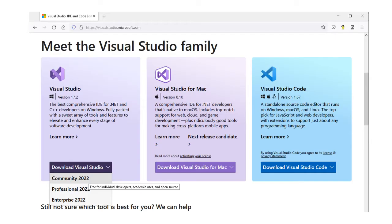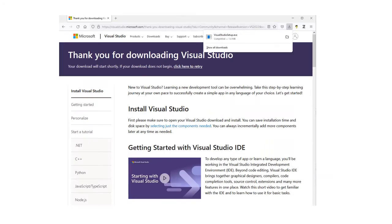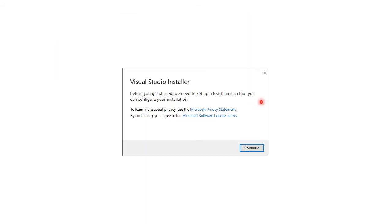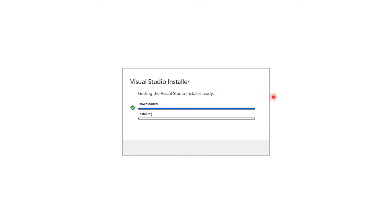The community edition of Visual Studio can be downloaded freely from Microsoft. The installation file itself is very small. Run it to start the installation. More things will be downloaded from the internet.